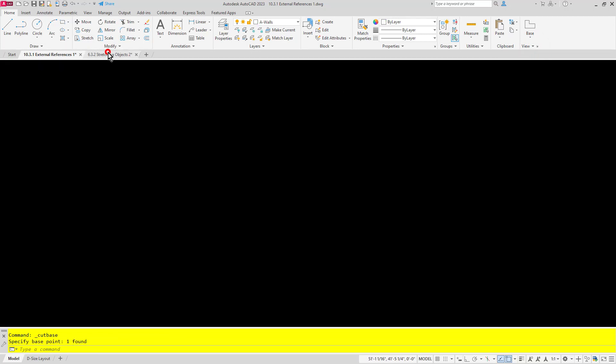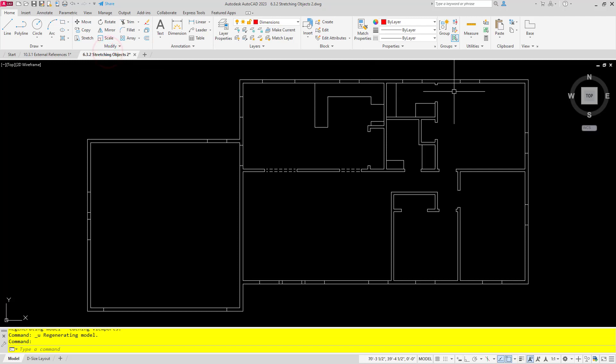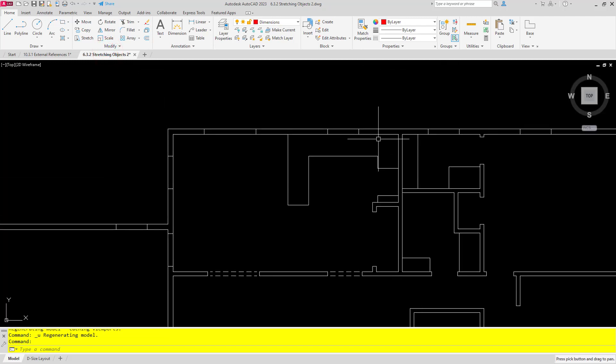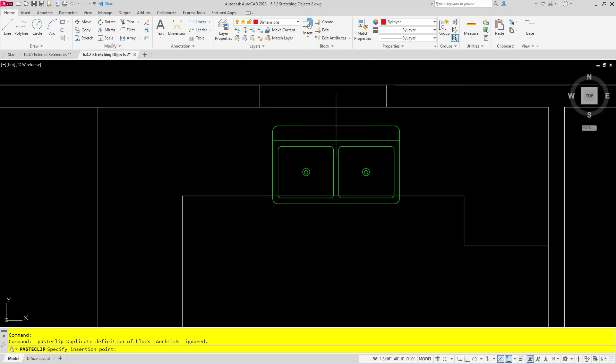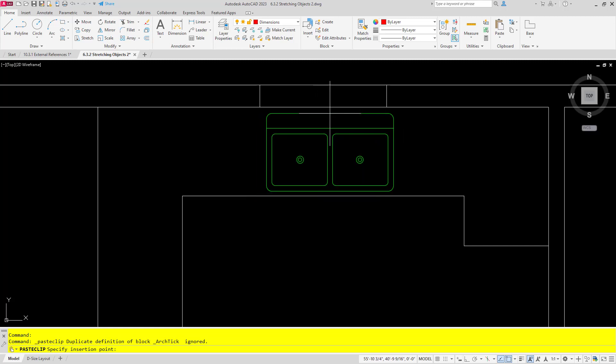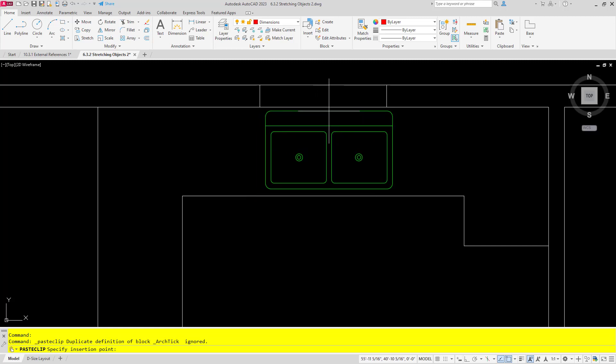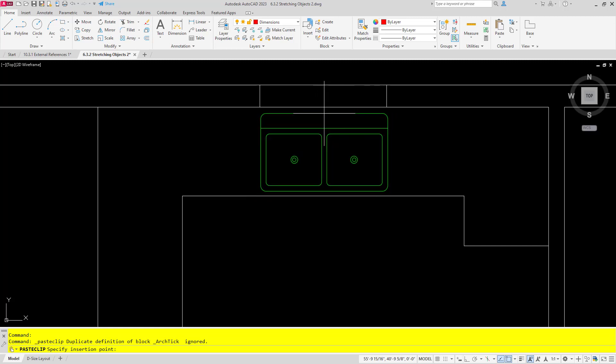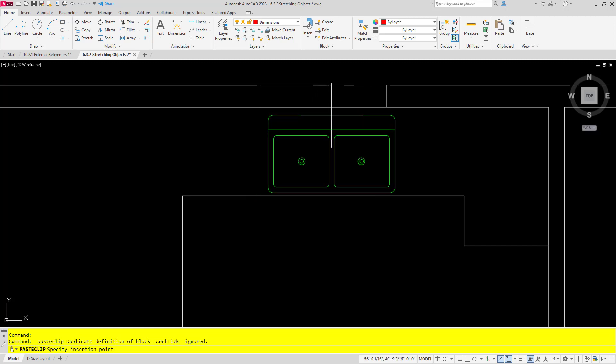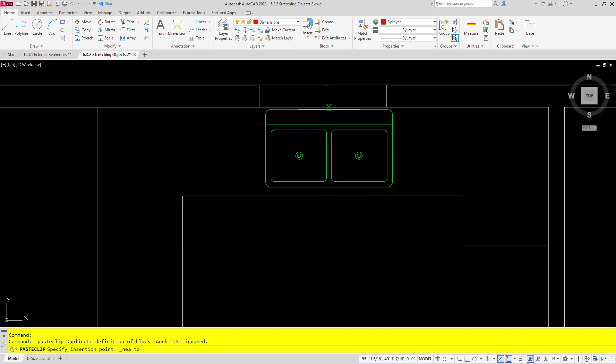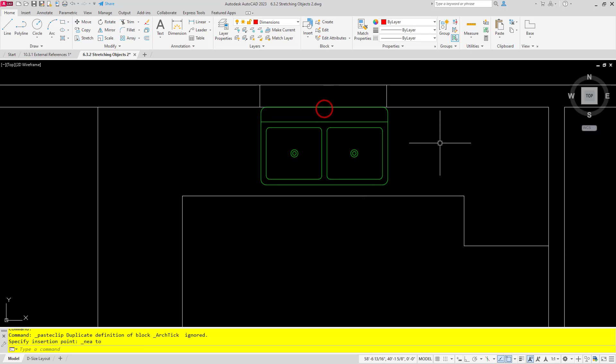Now I'll switch to the other drawing and I will paste. And as you can see, I'm now using the back of this sink as my base point, making it a lot easier to go ahead and place this where I want it to go.